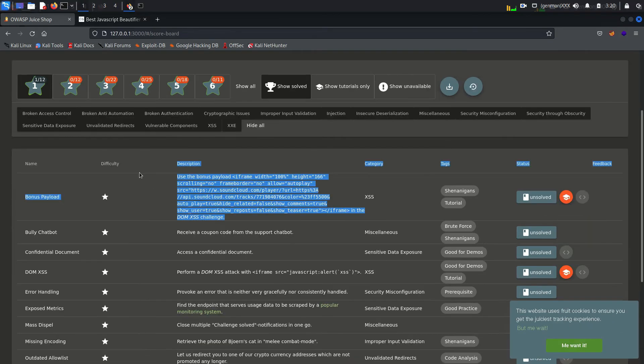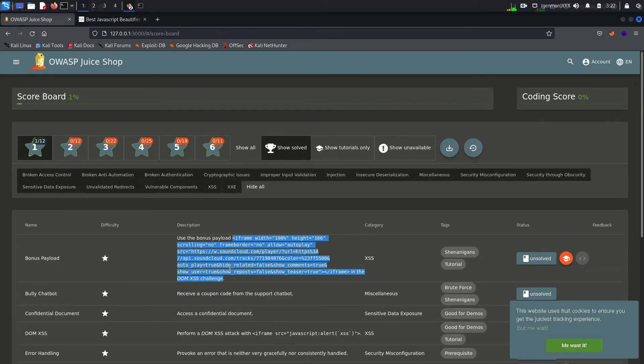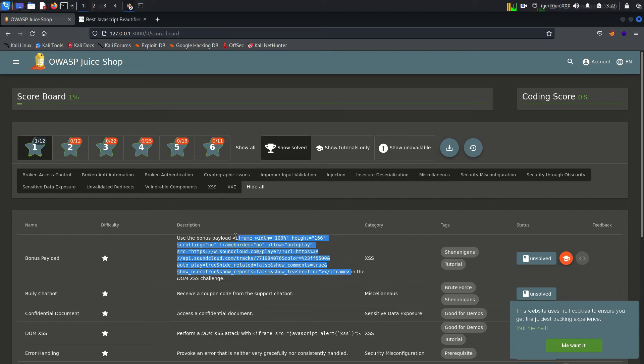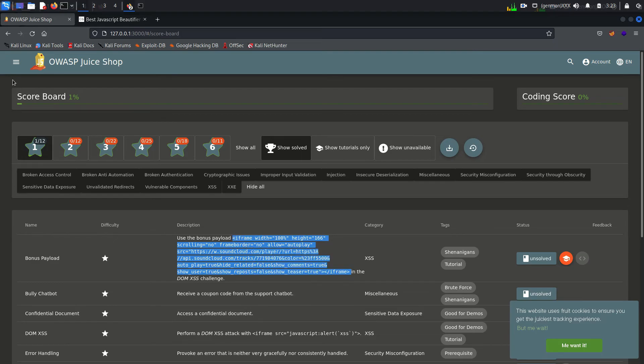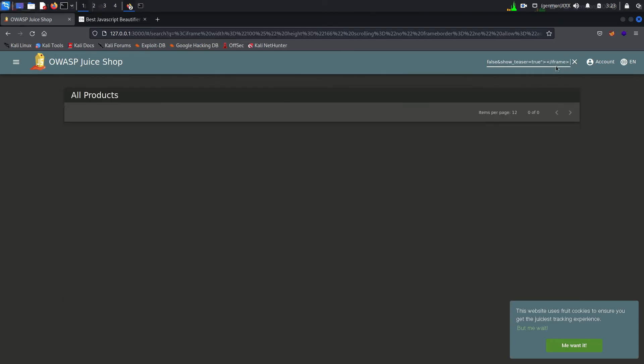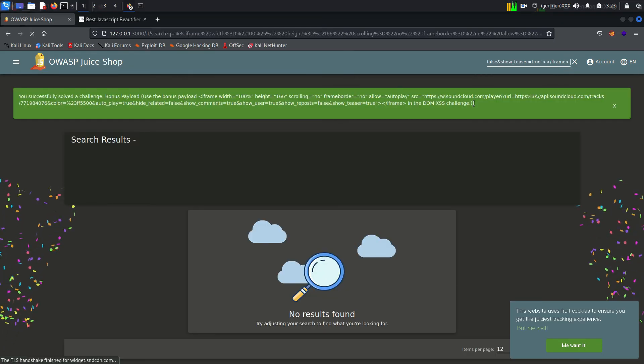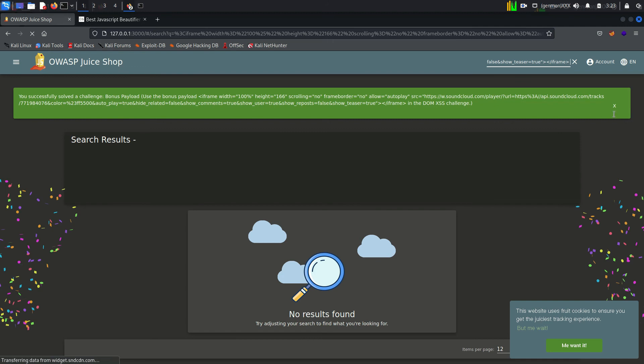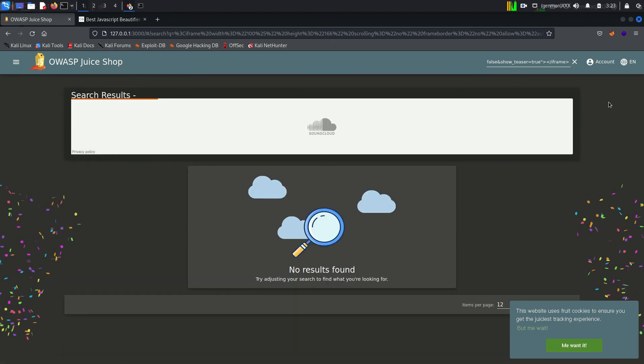Here I am copying the frame and pasting it in search tab. And you can see the frame worked successfully and it is playing an audio of another website.